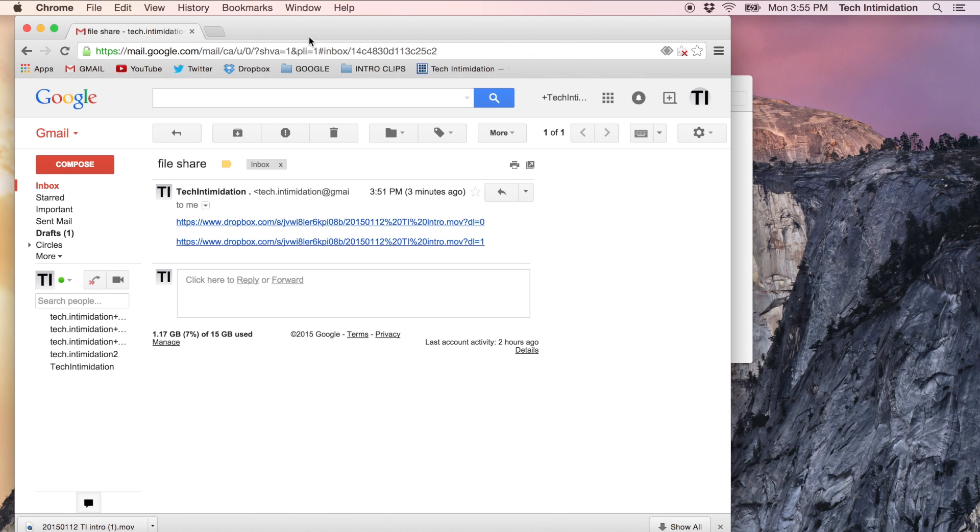So that is the tip. Just changing this zero to a one at the very end could save you a lot of headaches and time in the future. So that will be it for today. I will be uploading more videos here in the future and thanks for watching.